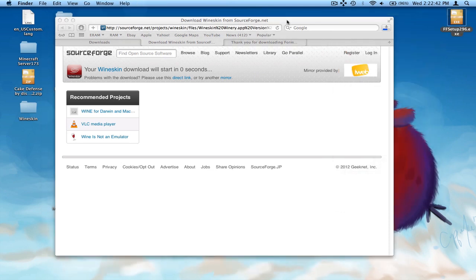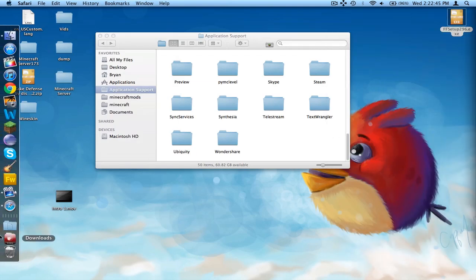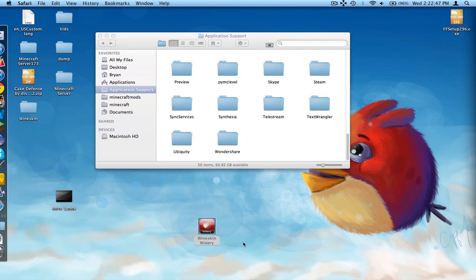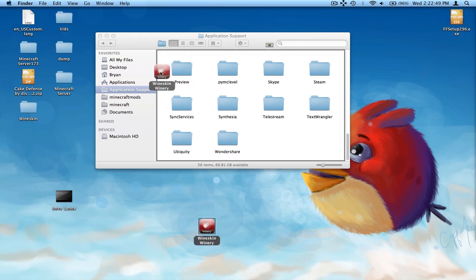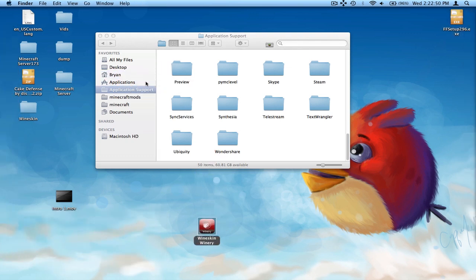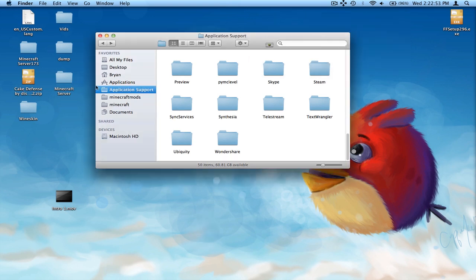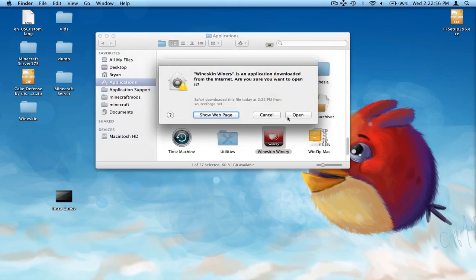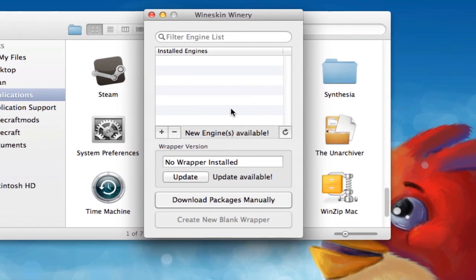So once you have Wineskin downloaded, just go ahead and take it out and put it in your Applications folder or desktop or wherever. I already have it in there, just replace it. Double click on it and open.